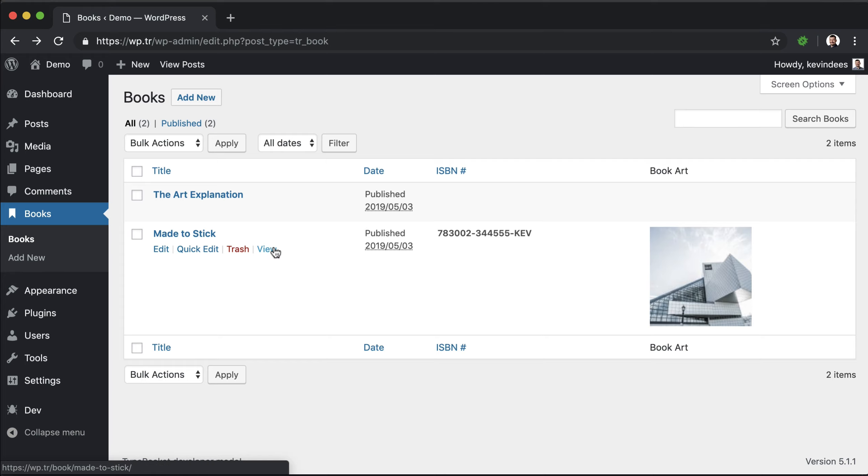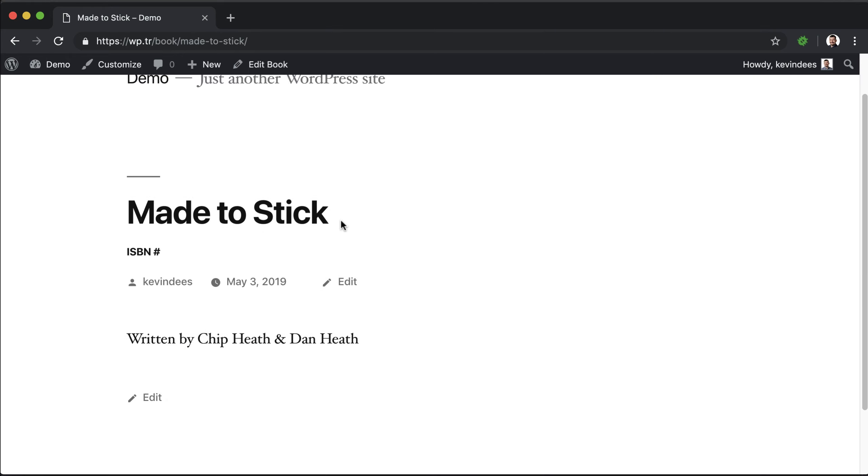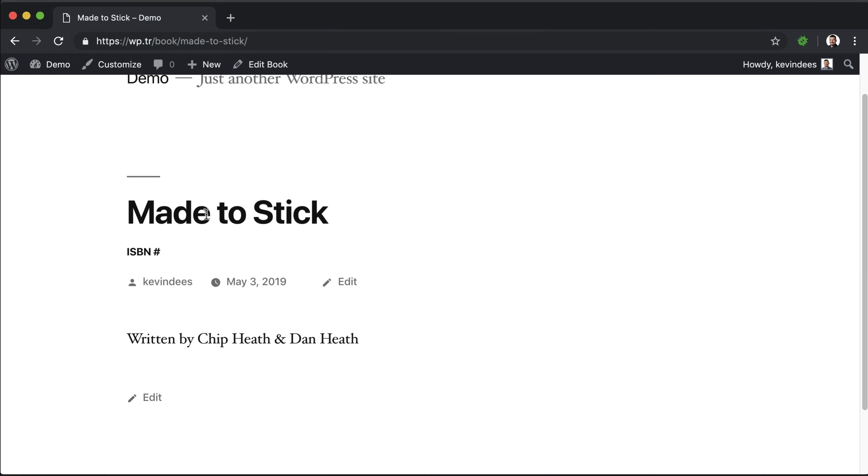So for example, if I look at this post type on the front end, we'll see that I have Made to Stick here with the description.